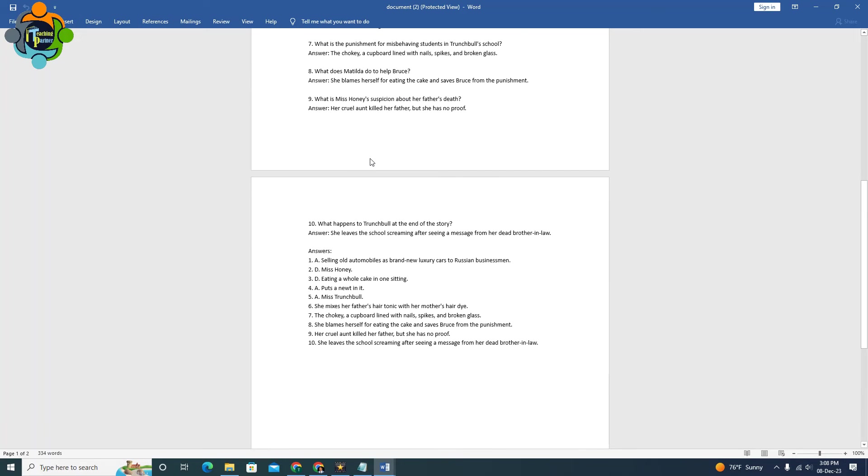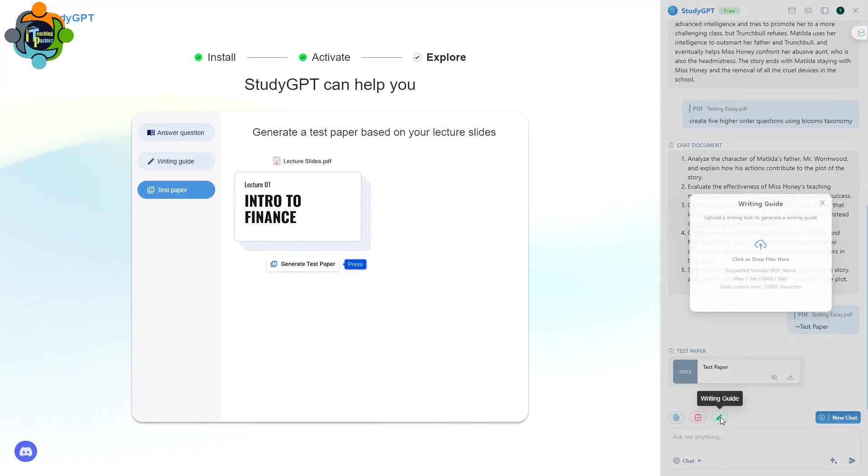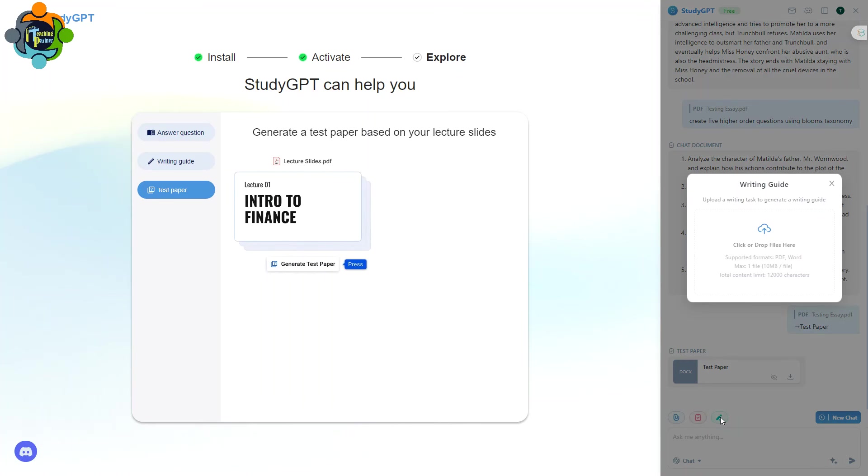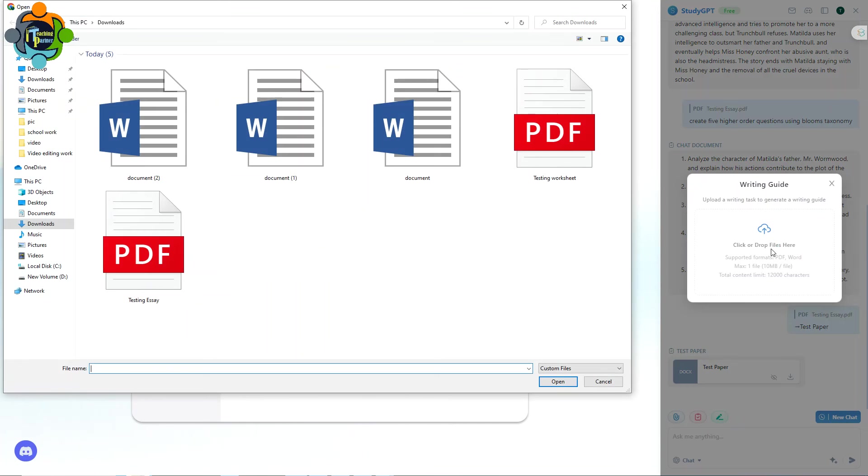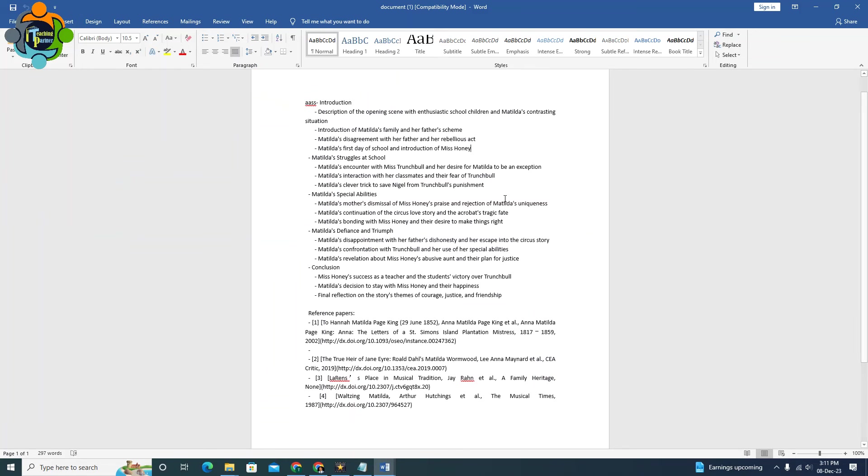It is really amazing. You can create in seconds any worksheet from the document you already have, or it can be any downloaded documents from the internet. Now moving to the last and important portion, which is the writing guide. So you can again upload any file. Let me upload the same file, testing worksheet, and I'm going to click Open.